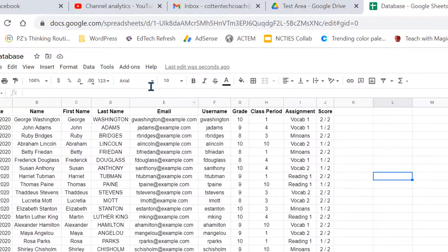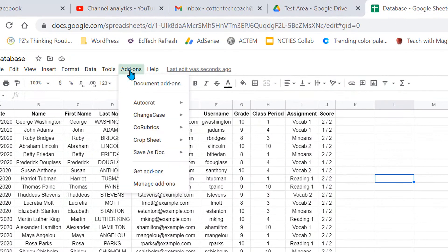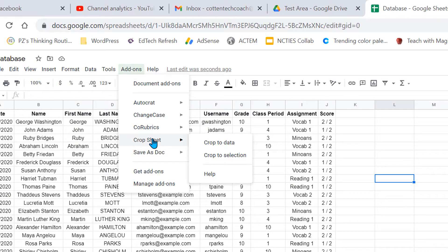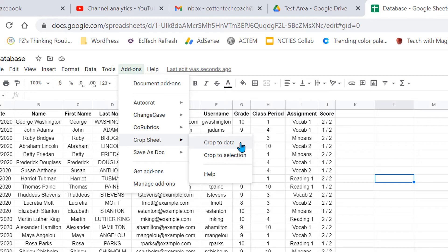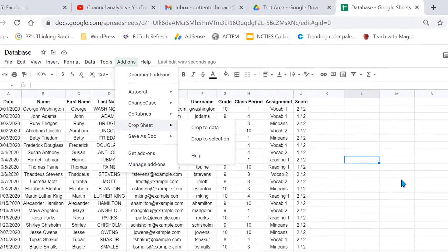Once it's installed, I can then come right back to add-ons and go to Crop Sheet and it opens the sidebar and I can crop to just the data that I want or I can crop to the selection.